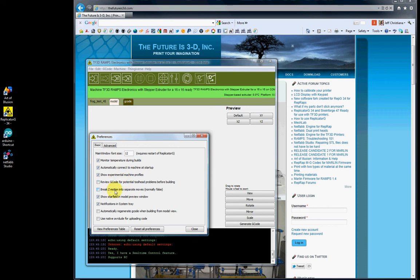Break Z-Motion into separate moves - I would normally leave this unchecked. I did some Google searching and found some people having problems with their Z-Axis. We don't have problems with our Z-Axis, everything works as it should, so I leave it unchecked.